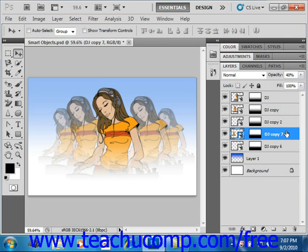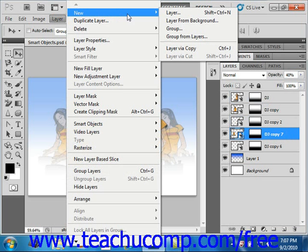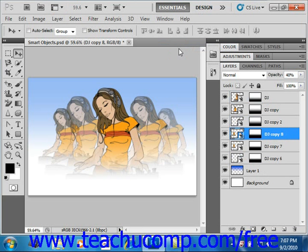You can duplicate a Smart Object by selecting Layer, then New, and then Layer via Copy from the menu bar. Or you can drag the Smart Object layer onto the Create a New Layer icon at the bottom of the Layers panel. Either way, you'll see it creates a new one — DJ Copy 8 for us. Changes you make to either the copy or the original also change the other.